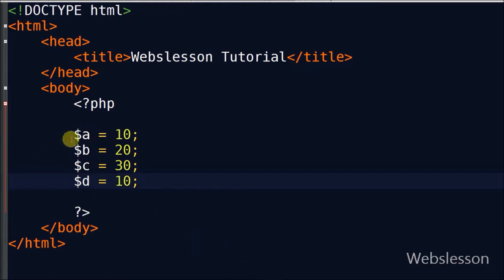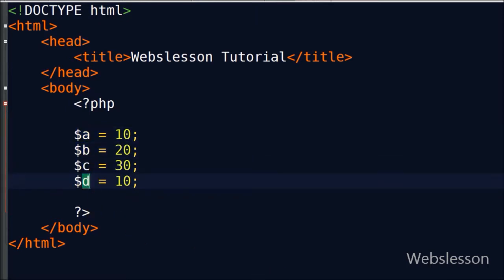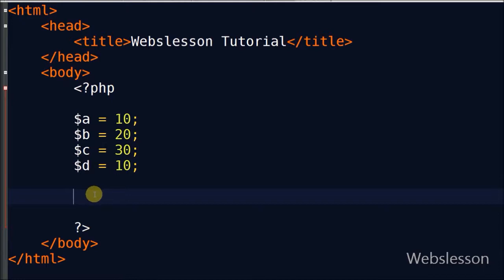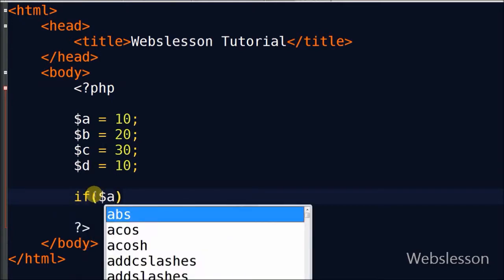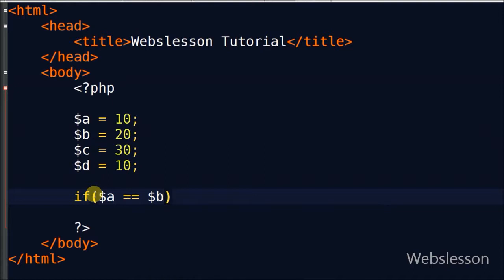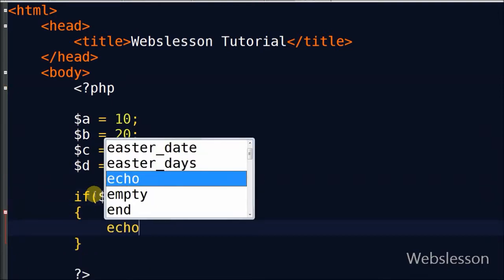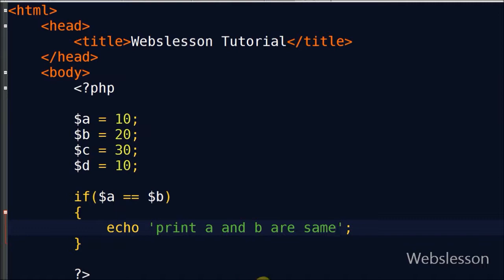Now I want to check which variable value is equal to the value of variable a. For this I write: if variable a double-equals variable b, with two curly brackets, and print 'a and b are same' — meaning variable a's value equals variable b.